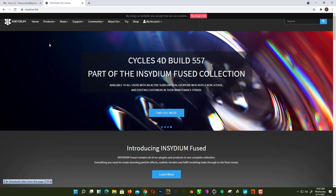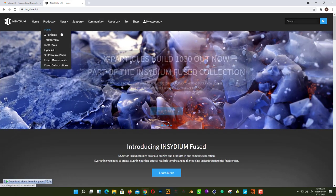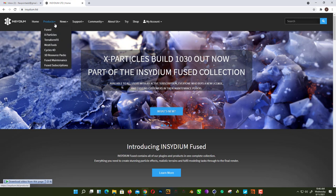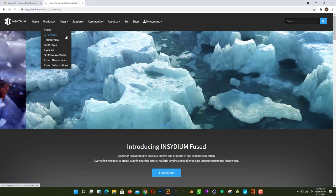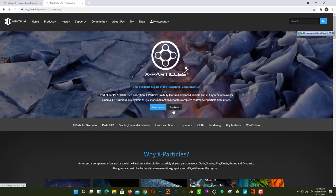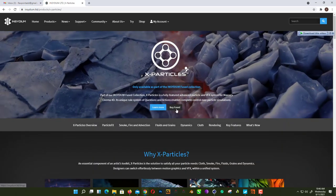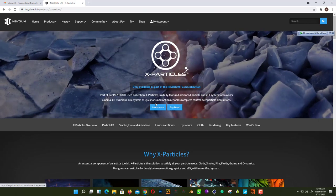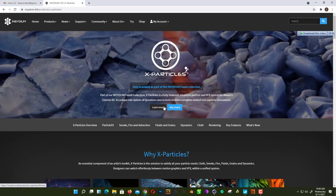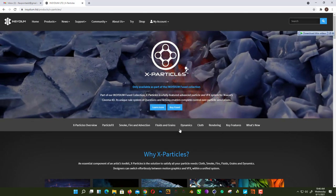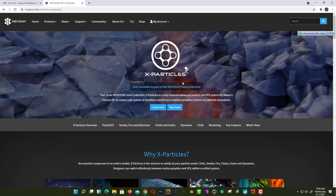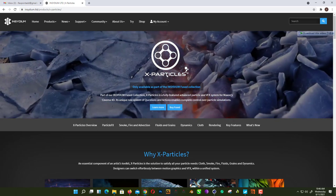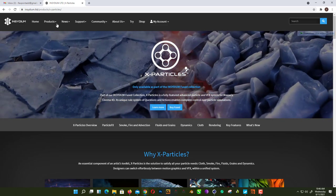As you can see here, if you click on Fuse, if you click on X-Particles and here you click on Buy, you need to buy Fuse. You don't get a single license for X-Particles. So how can you get it?